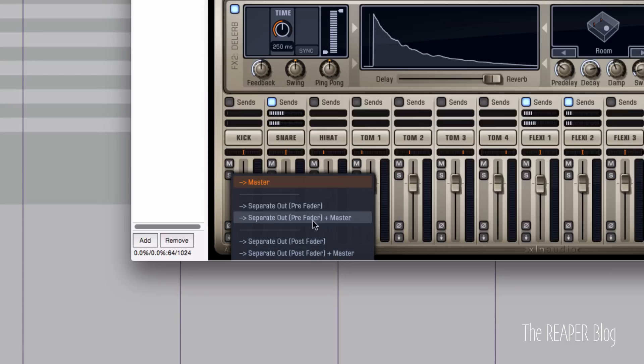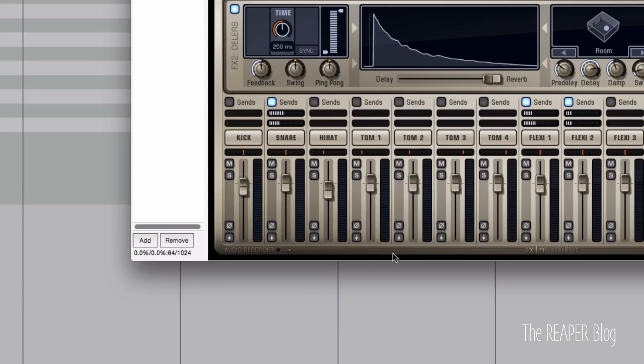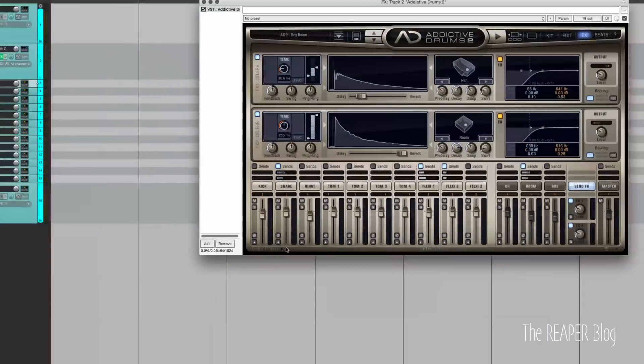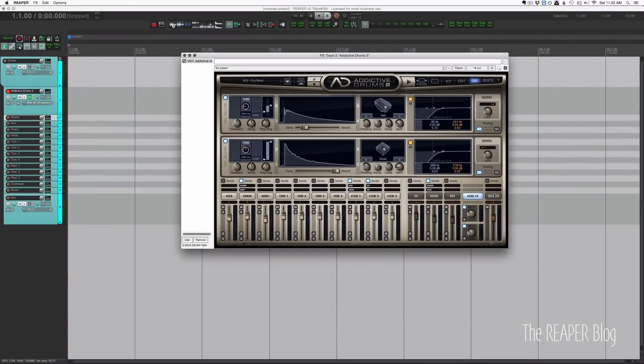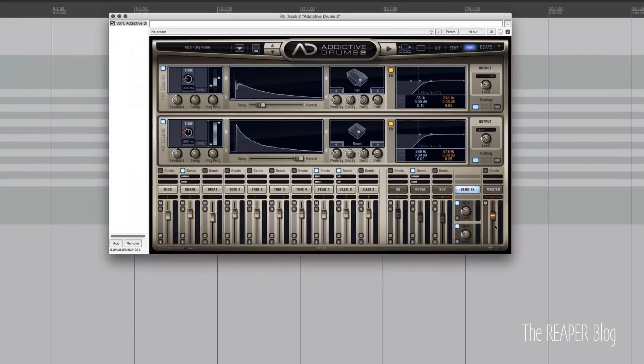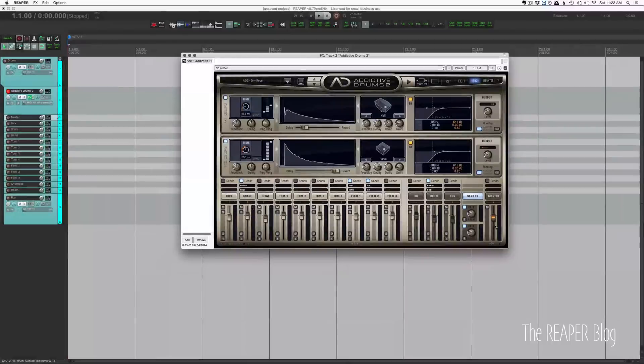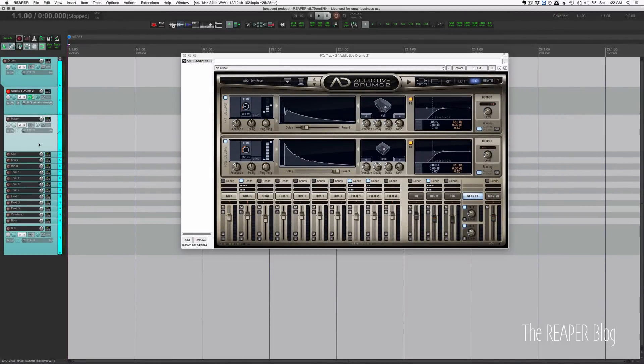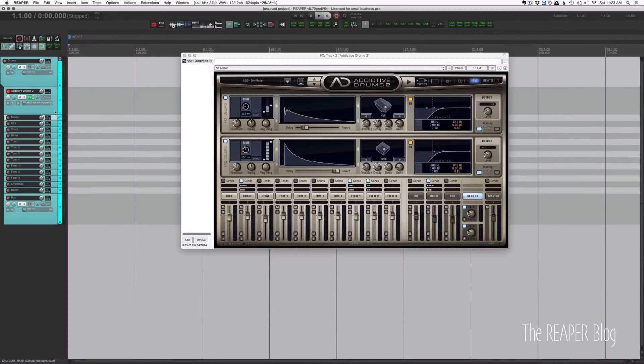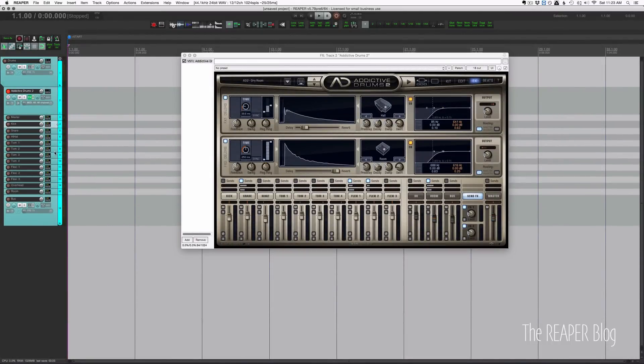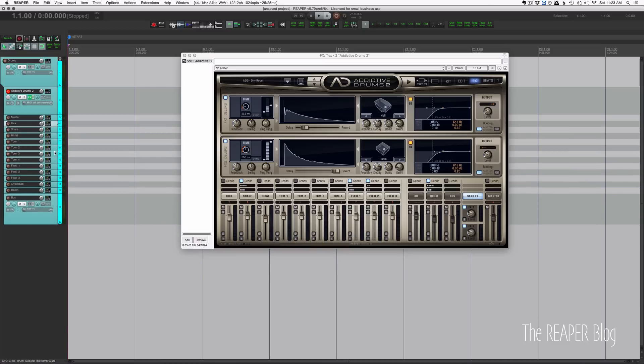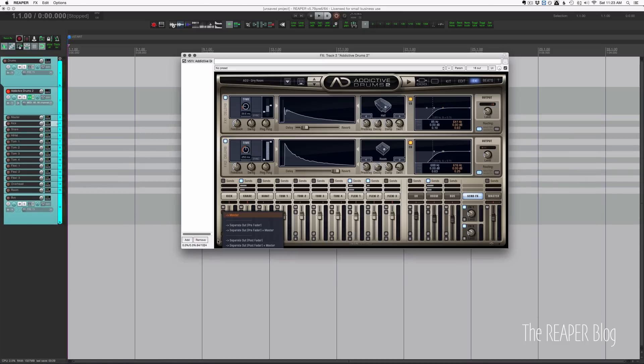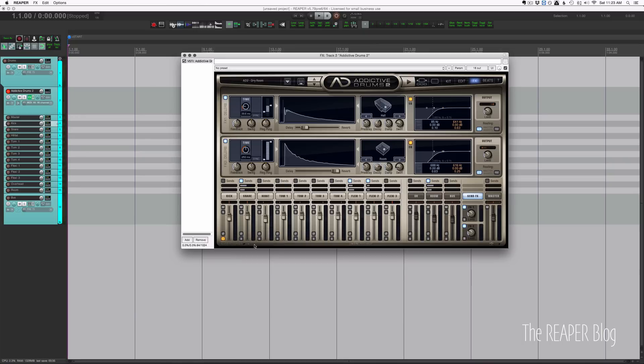With the options of pre-fader plus master or post-fader plus master, it will send out to this track within Addictive Drums 2 which that track will also go out to here, plus the kick will go to its own track. Does that make sense? I hope so.